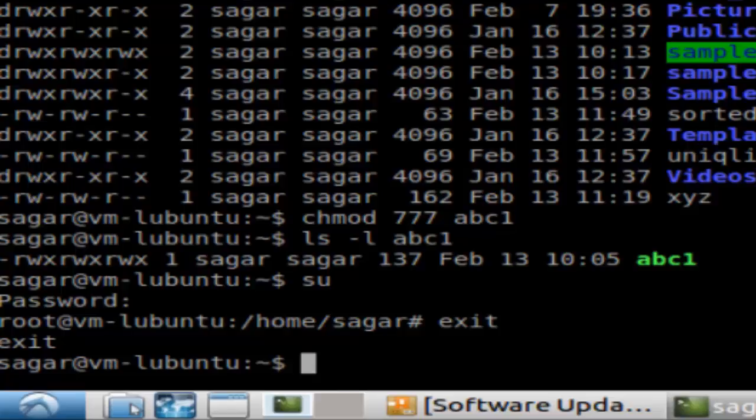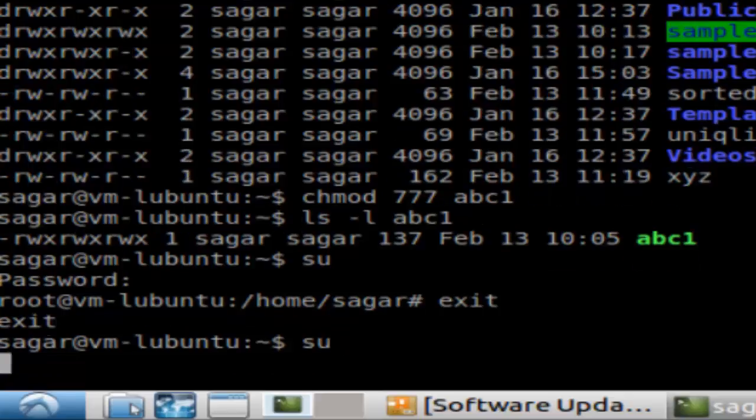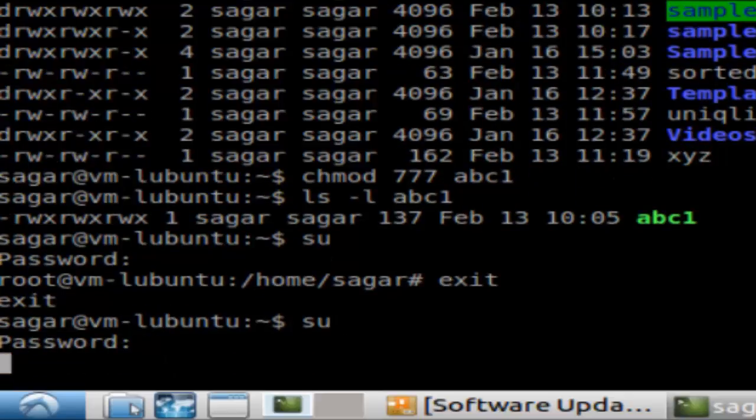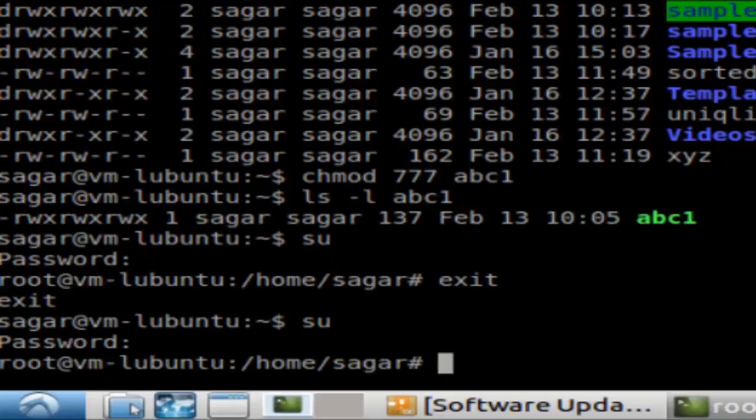If you want to permanently change the session, you can use the SU command and then type the password for the root. As you can see, the session is changed here. You can see that I'm logged in as root right now.